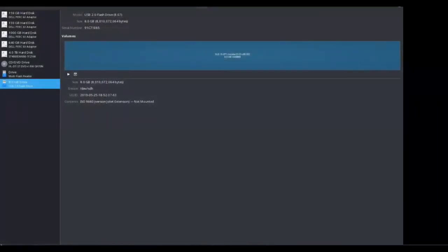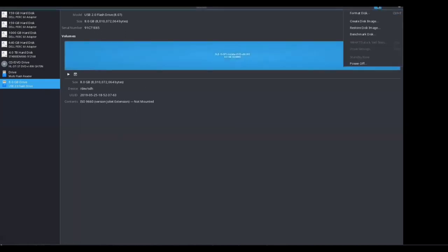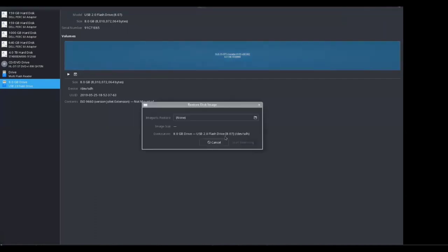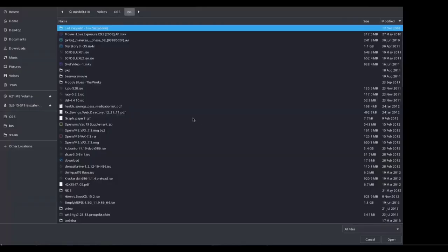If you're on Linux, you can simply use the built-in disk utility to flash Tails onto your USB drive. Just open it and select your USB drive, then click on the 'Restore disk image' option and select the image file.